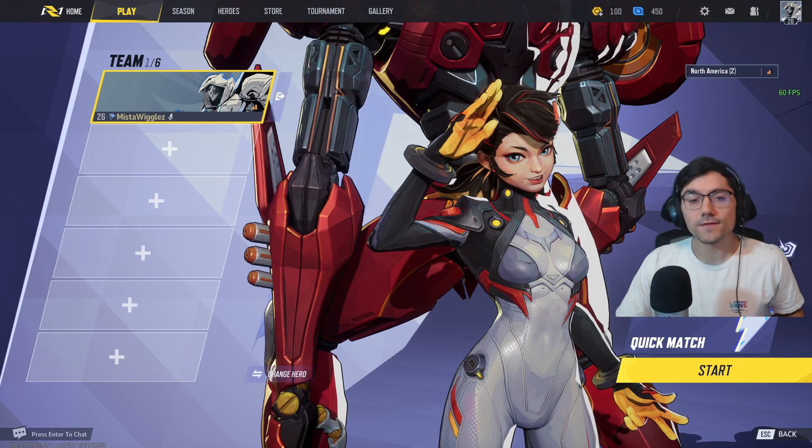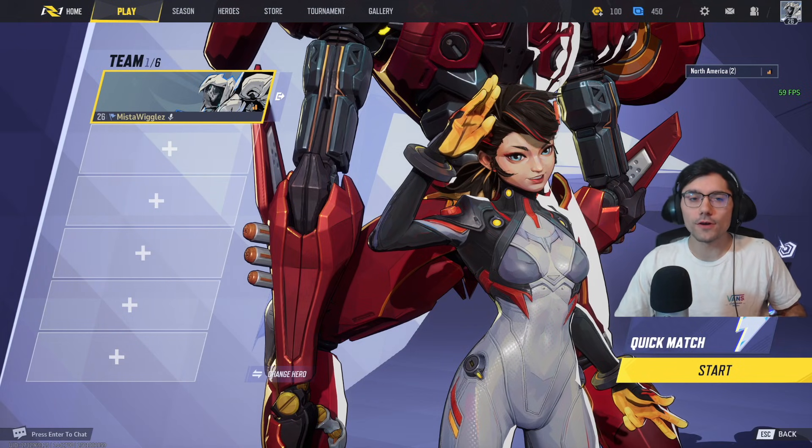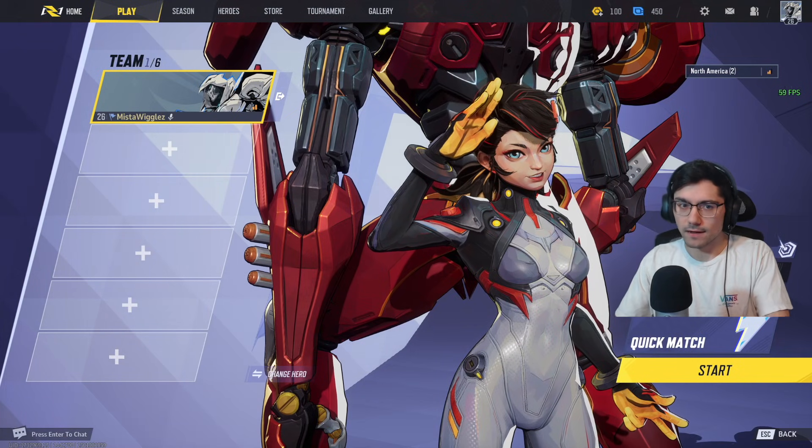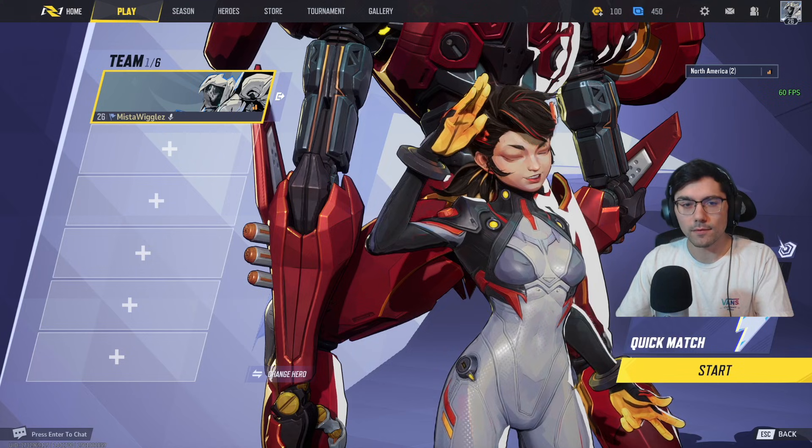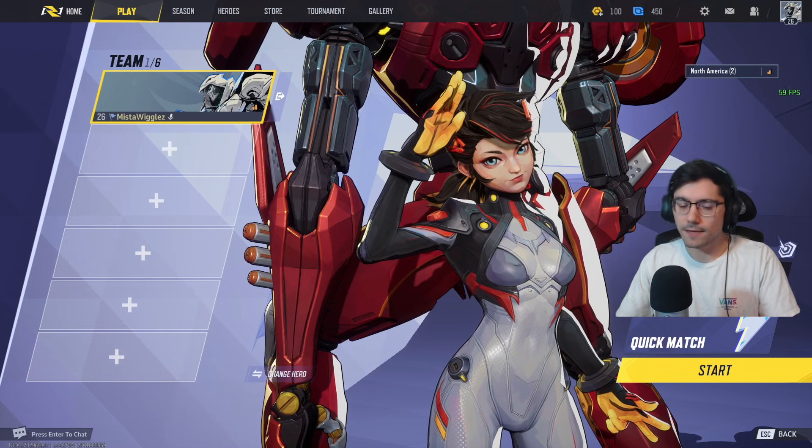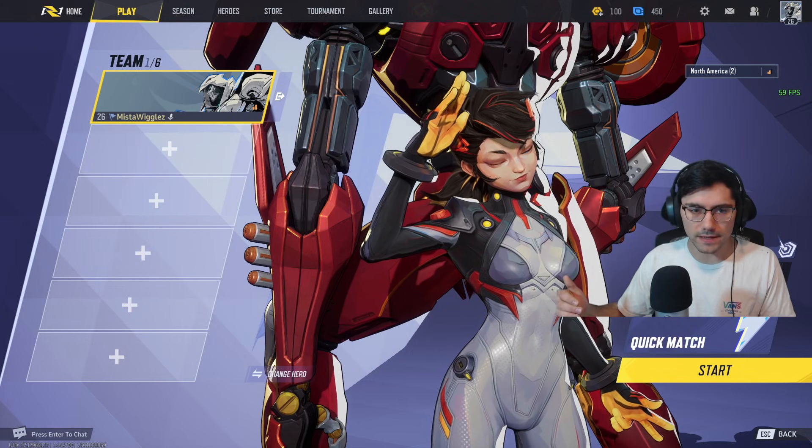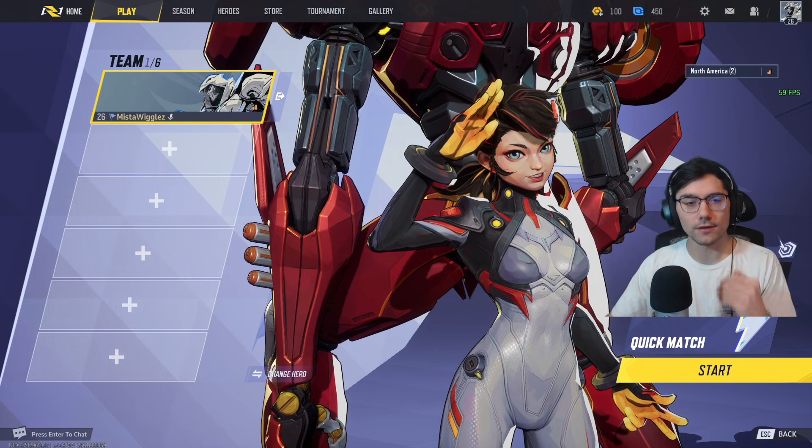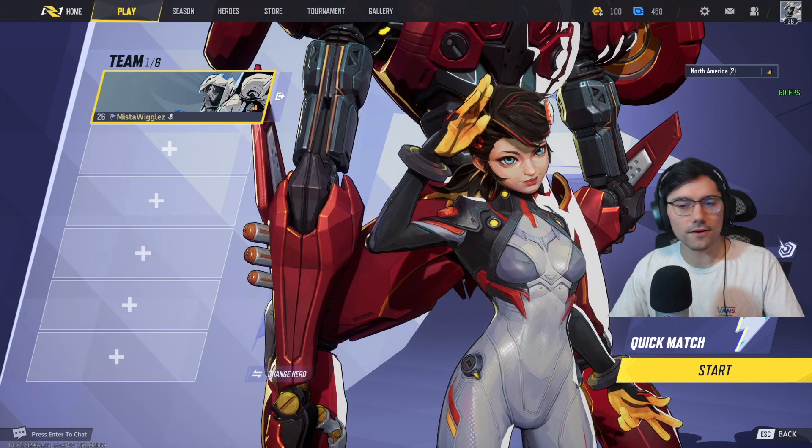Hey everyone, Wiggles here. In this video I'm going to show you how you can fix that 99% loading bug in Marvel Rivals. This typically happens on PC, so for this video I'm going to be focusing on that.